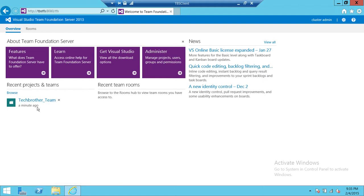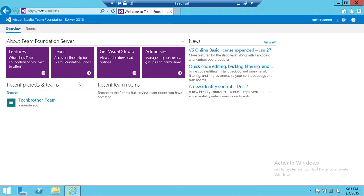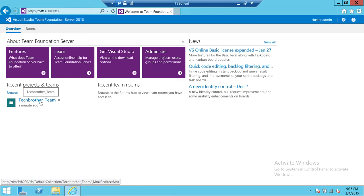But if you don't, don't worry about it. Click on Browse and you will go to the collection and select your team project. So I'm going to go ahead and click on my team project that's already selected.